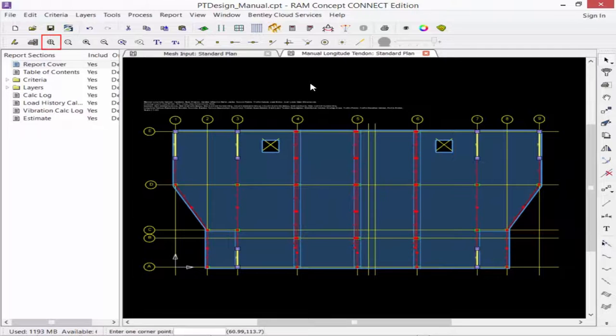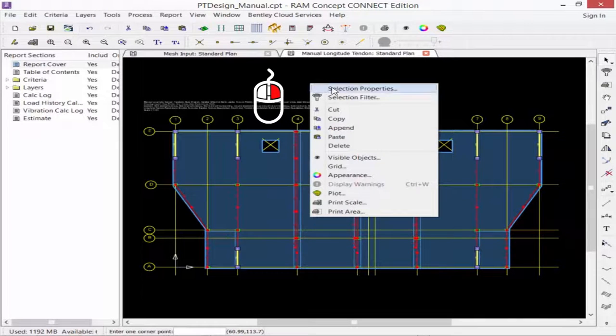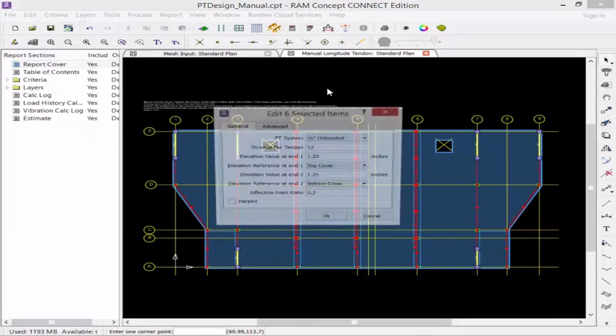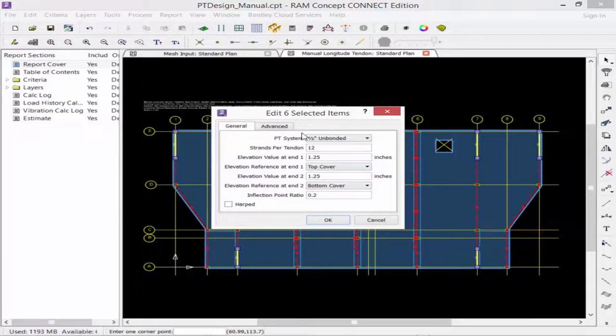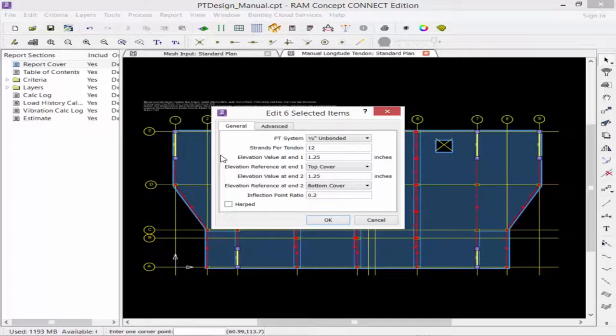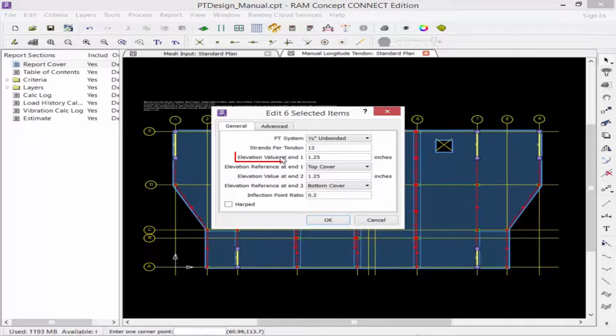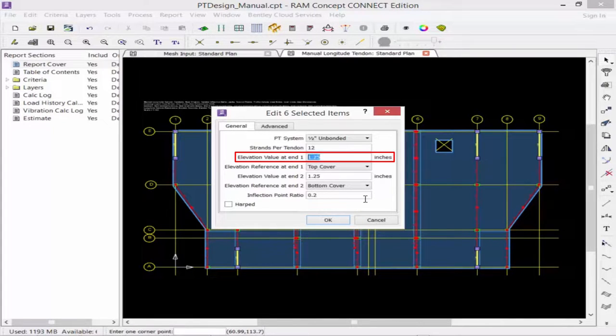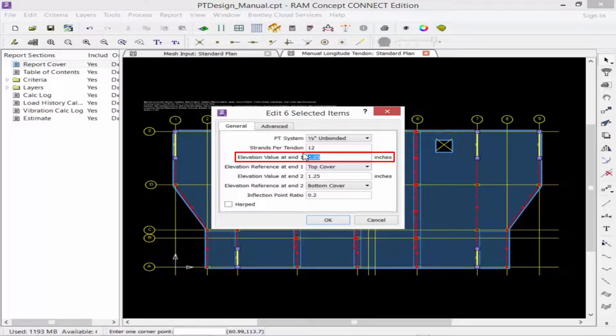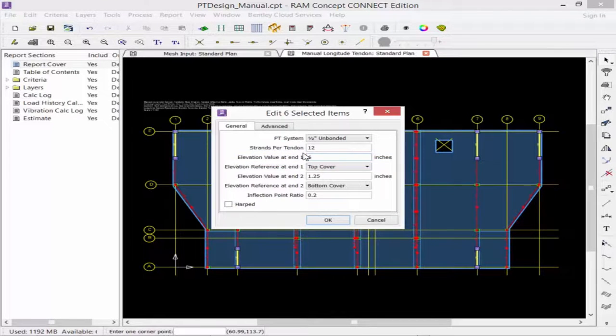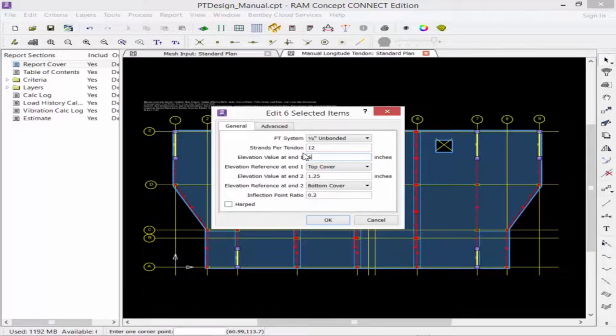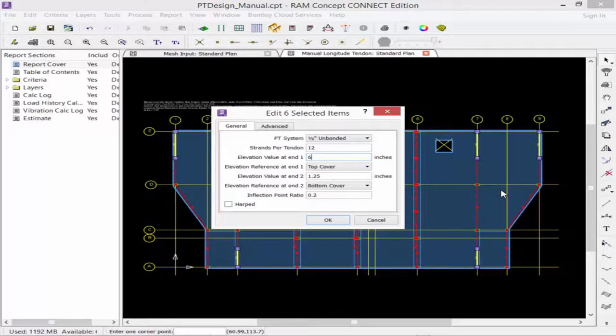For this operation, I'm going to choose to enter the value at end 1 to be at 6 inches, which is at my mid-depth of my slab. All of my banded tendons are going to be terminated at mid-depth, so I'm going to modify all of them accordingly, whether they're in the slab depression or the concrete beams.